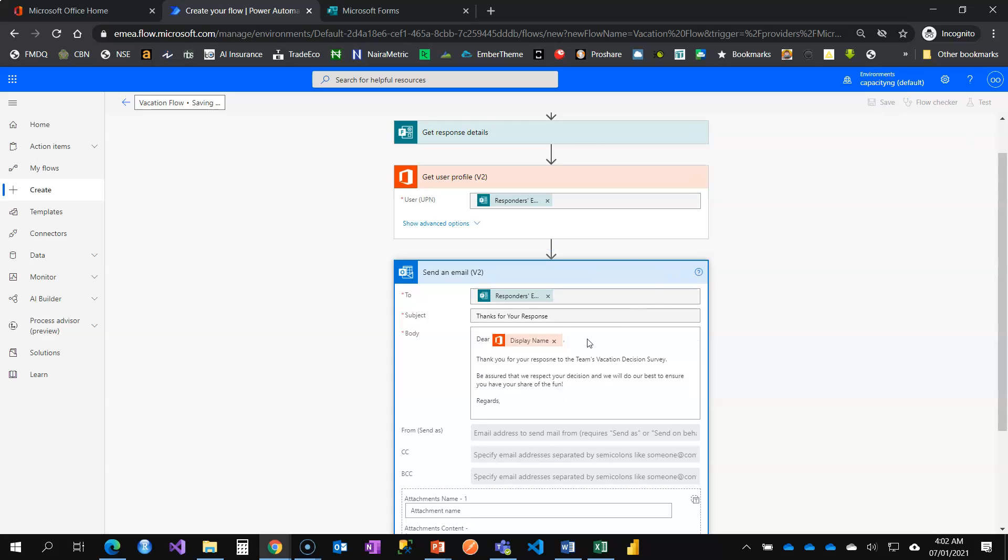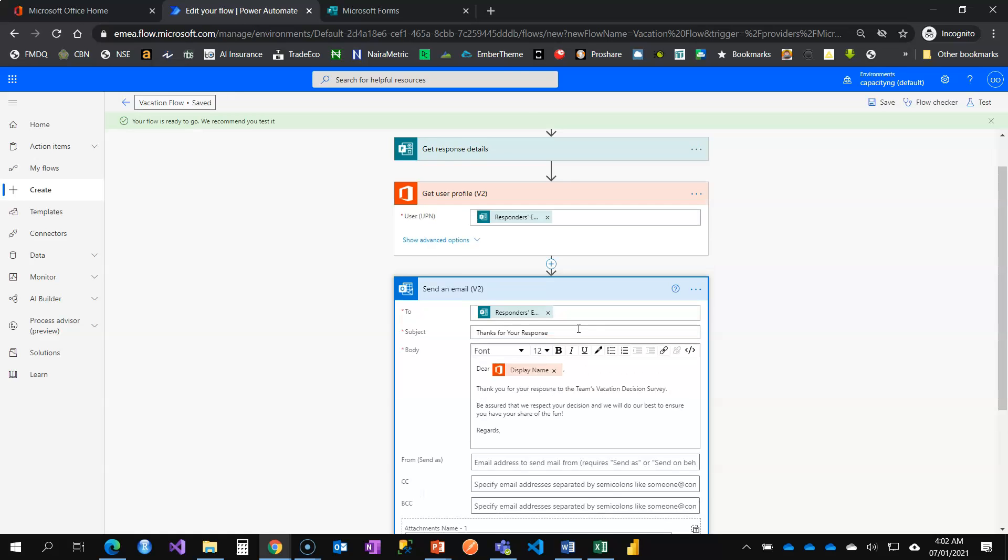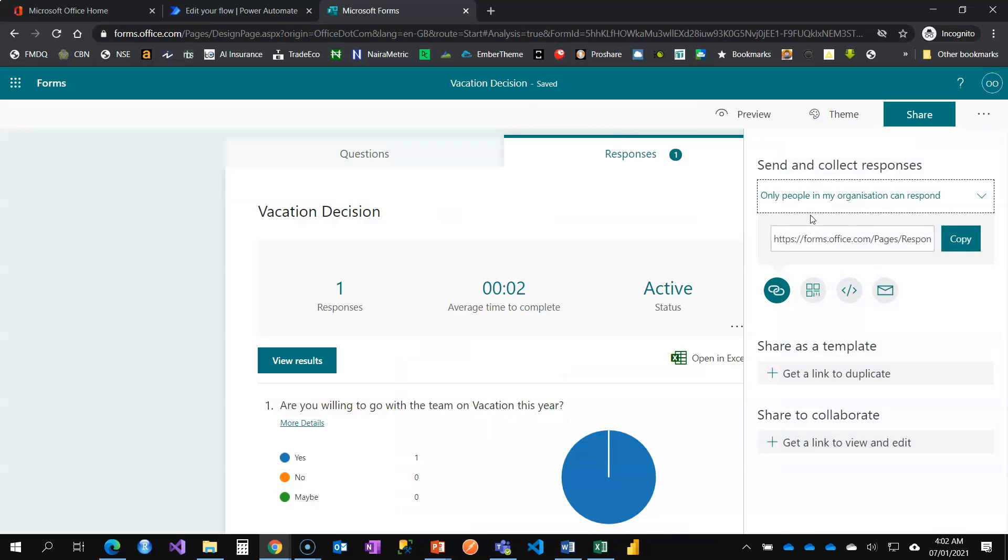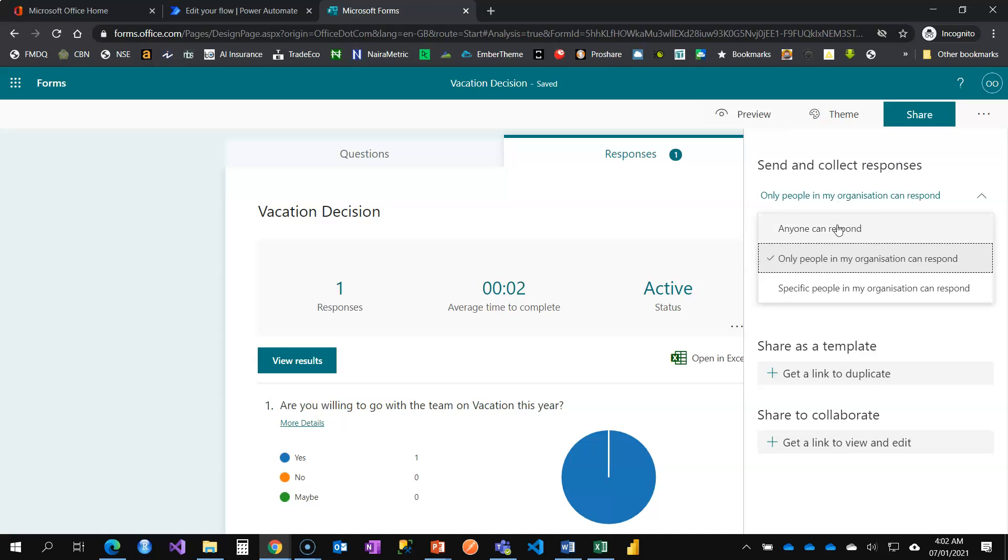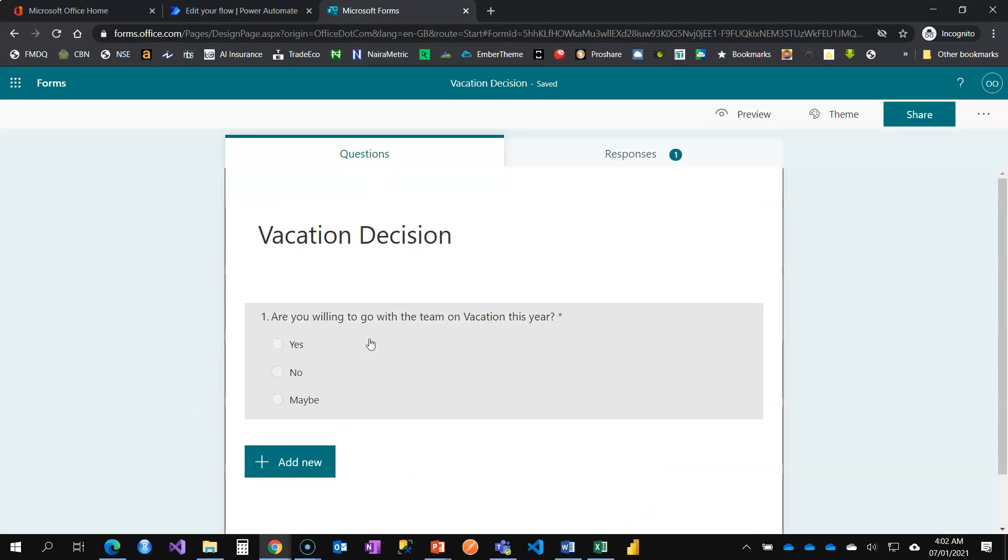This is how you can retrieve employees details. But note that this is only available if the form is being shared with people within your organization. Only people in my organization can respond. If you are saying anyone can respond, then this form will not collect the email for you. You are able to use that email to retrieve the employee's information from Office 365. But if your audience is not within your organization, you might not be able to do this except you create a question field that explicitly asks for their name.